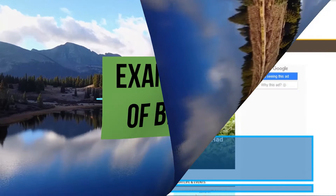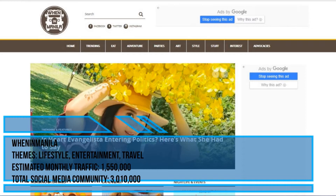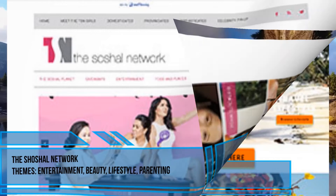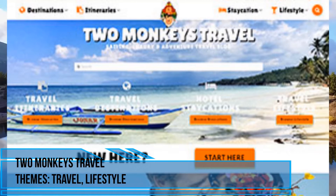Here are some examples of blogs. One is based in Manila with the theme of lifestyle, entertainment, and travel, with an estimated monthly traffic and a social media community of 3 million. Another is The Shoshal Network covering entertainment, beauty, lifestyle, and parenting. There is also Two Monkeys Travel, with the theme of travel lifestyle.